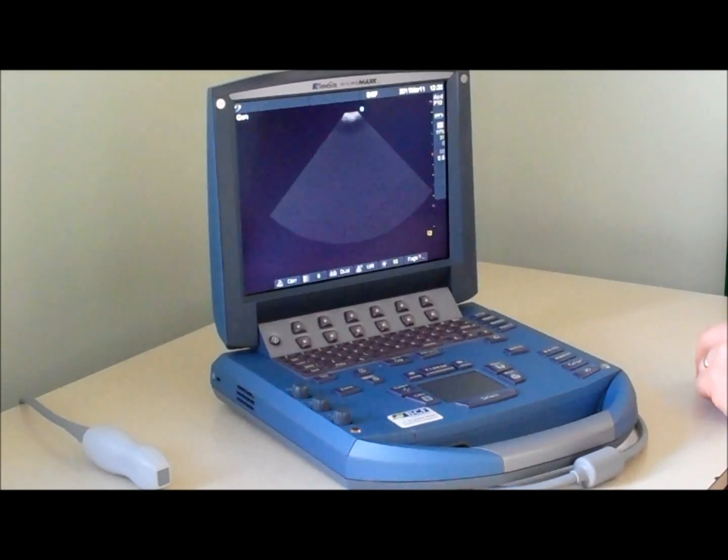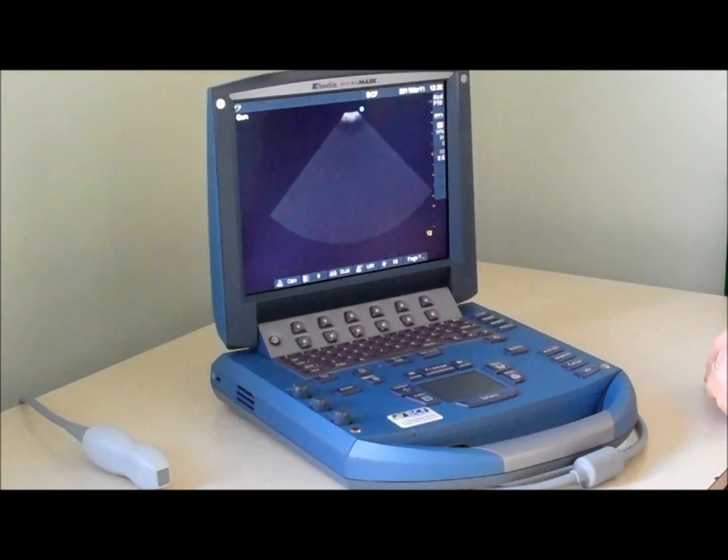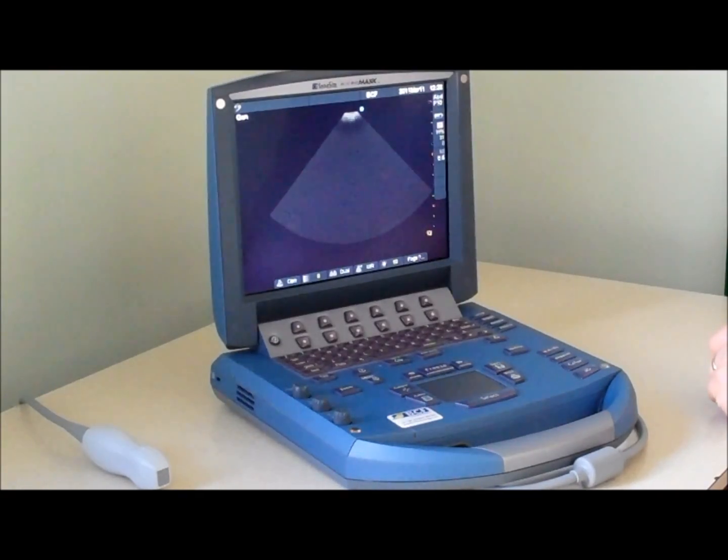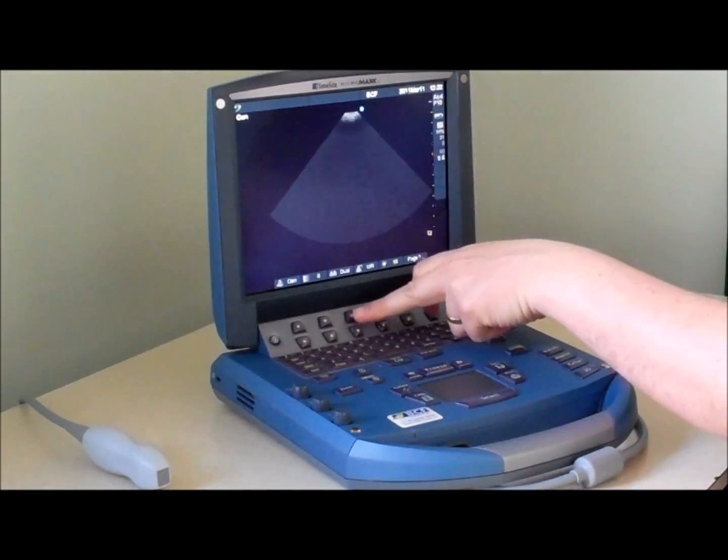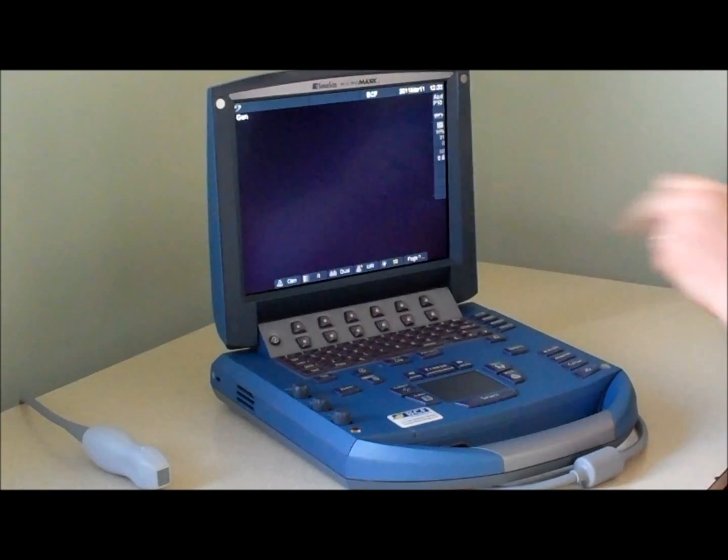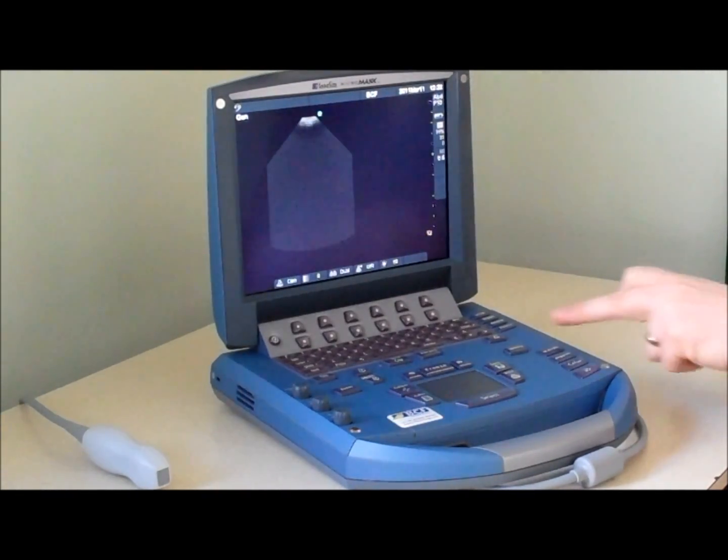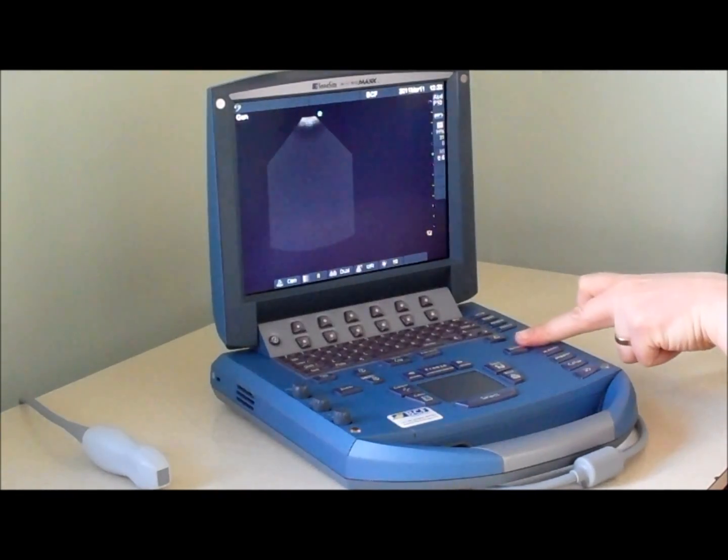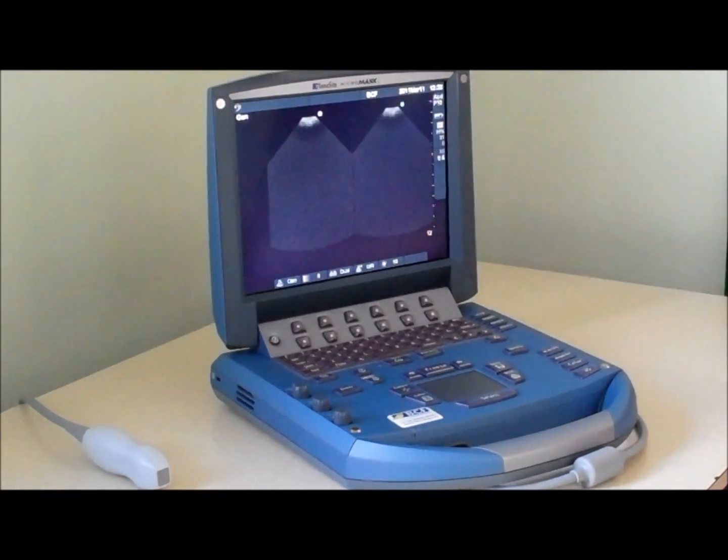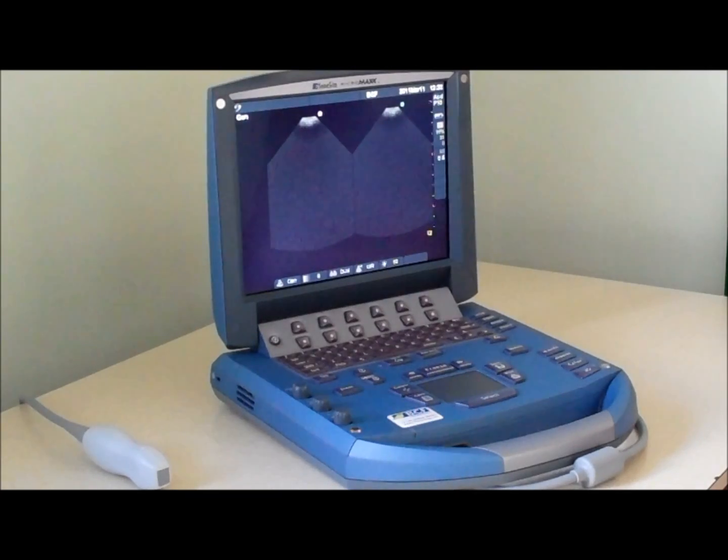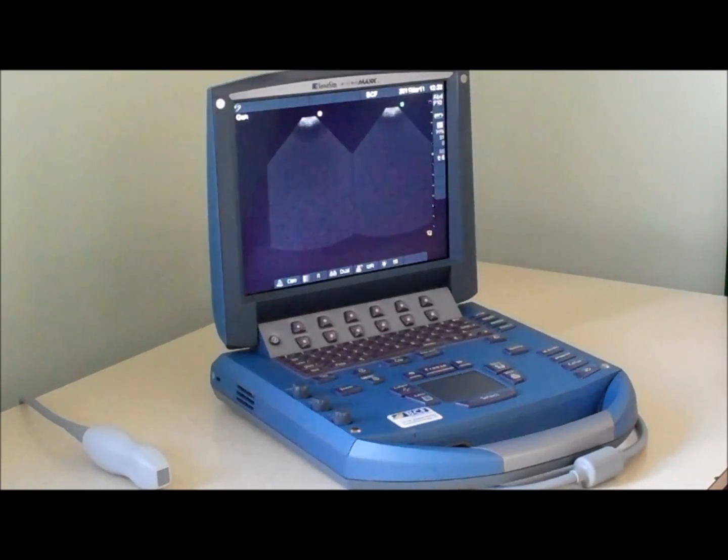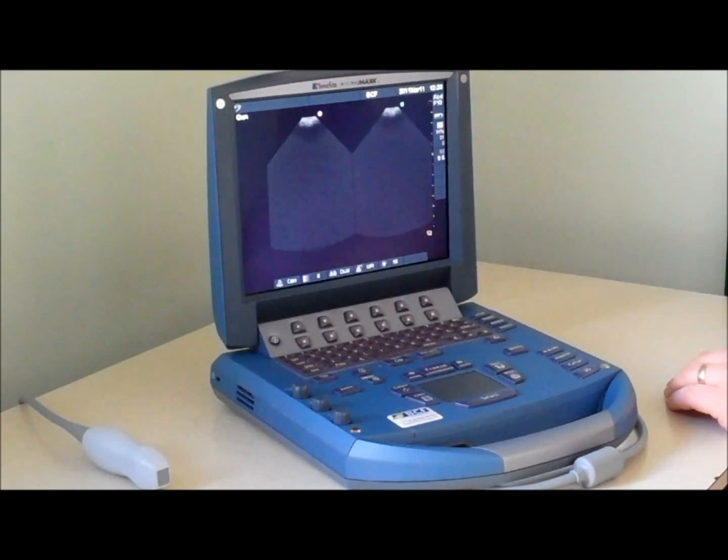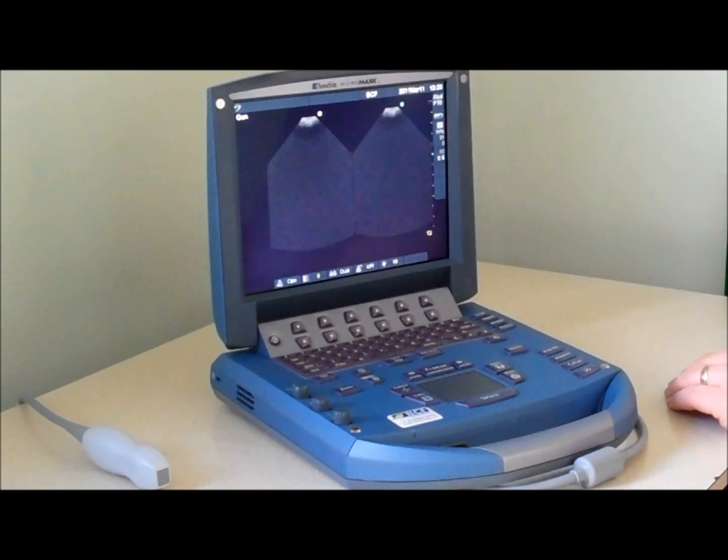The machine also features dual 2D imaging so that if you want to compare two structures, you press the dual to image one structure and then the update key to image the other structure. This way, for example, you could compare liver and spleen on a dog if you couldn't get them side by side.